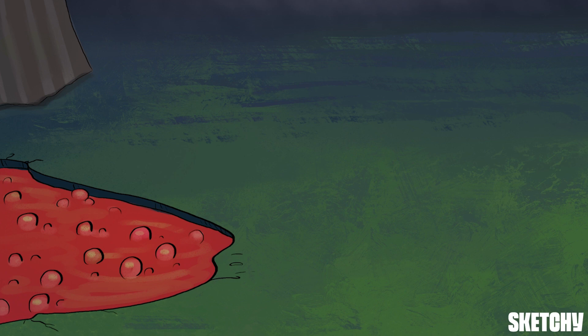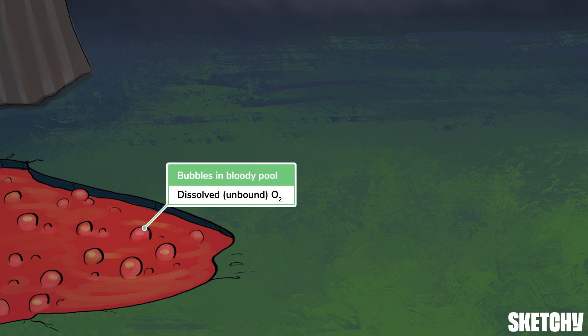There's a mysterious pool of blood right here in the middle of our fair, and it appears to be bubbling — a curious state of affairs, that state being dissolved oxygen. The state of oxygen in blood comes in two flavors: unbound and bound. In solutions like blood, oxygen is free to move about as bubbles of gas. This is known as unbound oxygen.